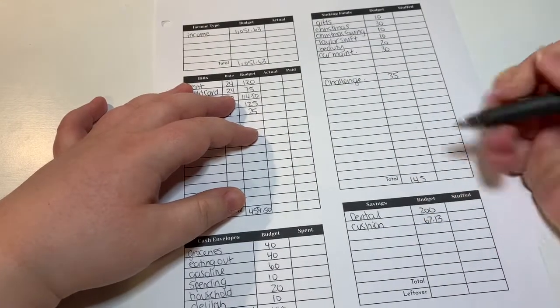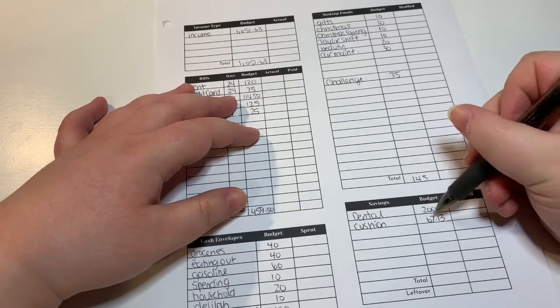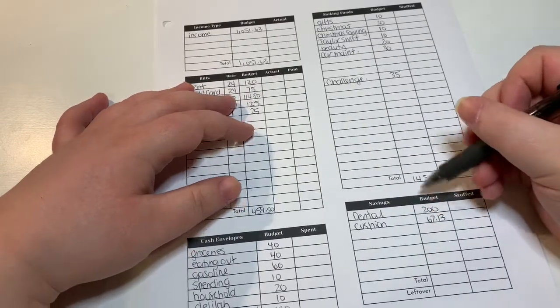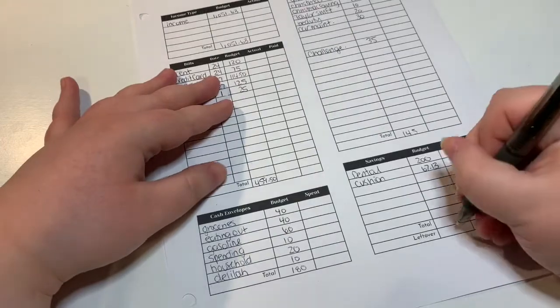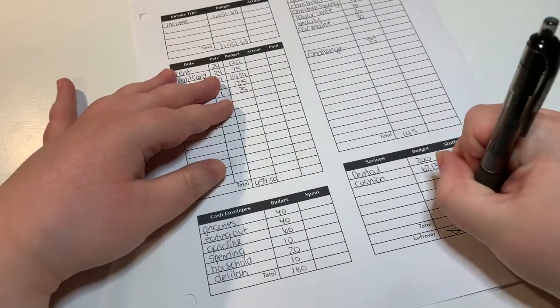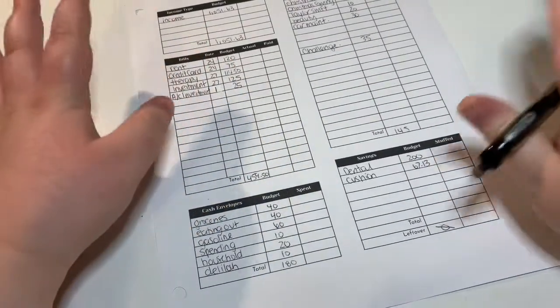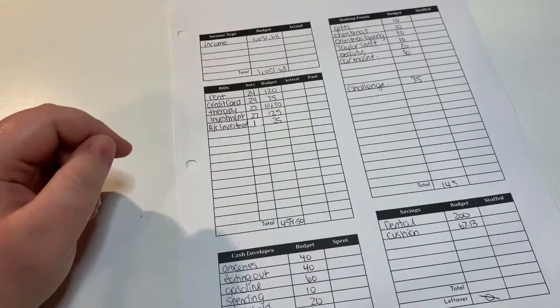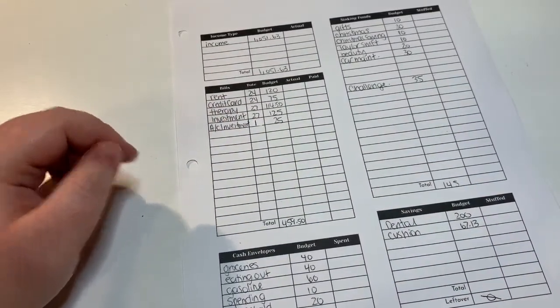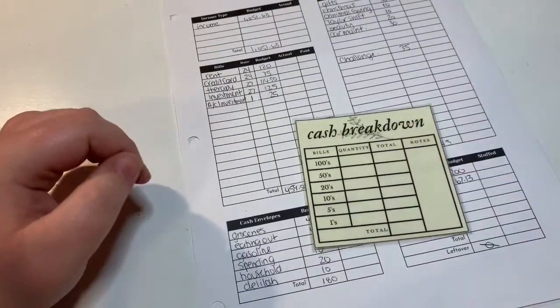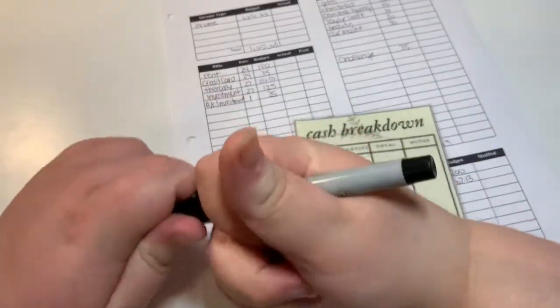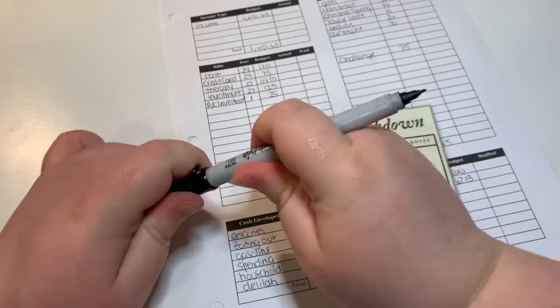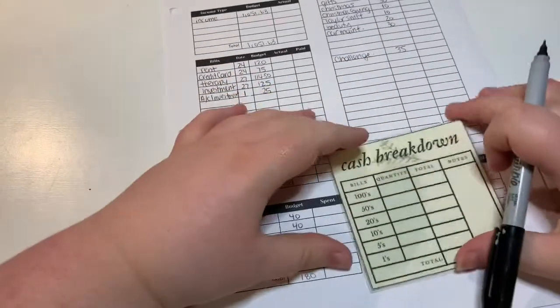Which brings us to a zero-based budget, which is super exciting. So that is all of that. Now what we are also going to do while I already have you guys here is fill out our cash breakdown.